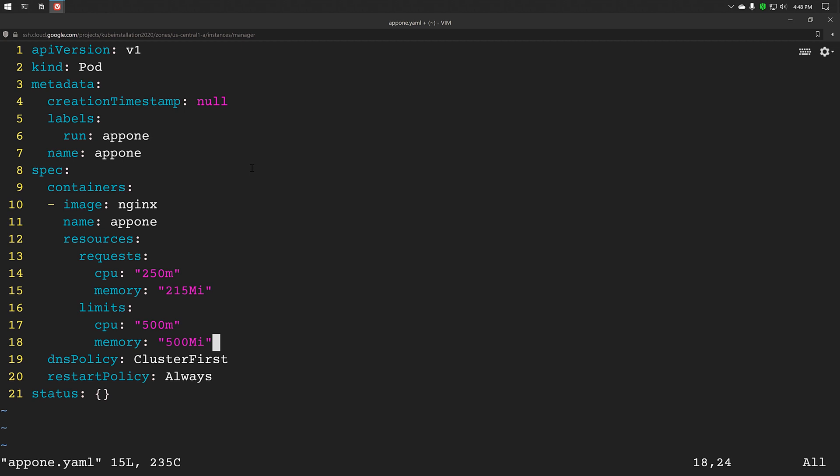Under requests, we will be giving CPU and memory details. CPU details are given in the form of milli CPUs and memory in the form of megabytes, kilobytes or gigabytes. So if you want to allocate one core of CPU to this particular container, then we have to give 1000 milli CPUs or we can mention one here. Now let's create a pod from this file.